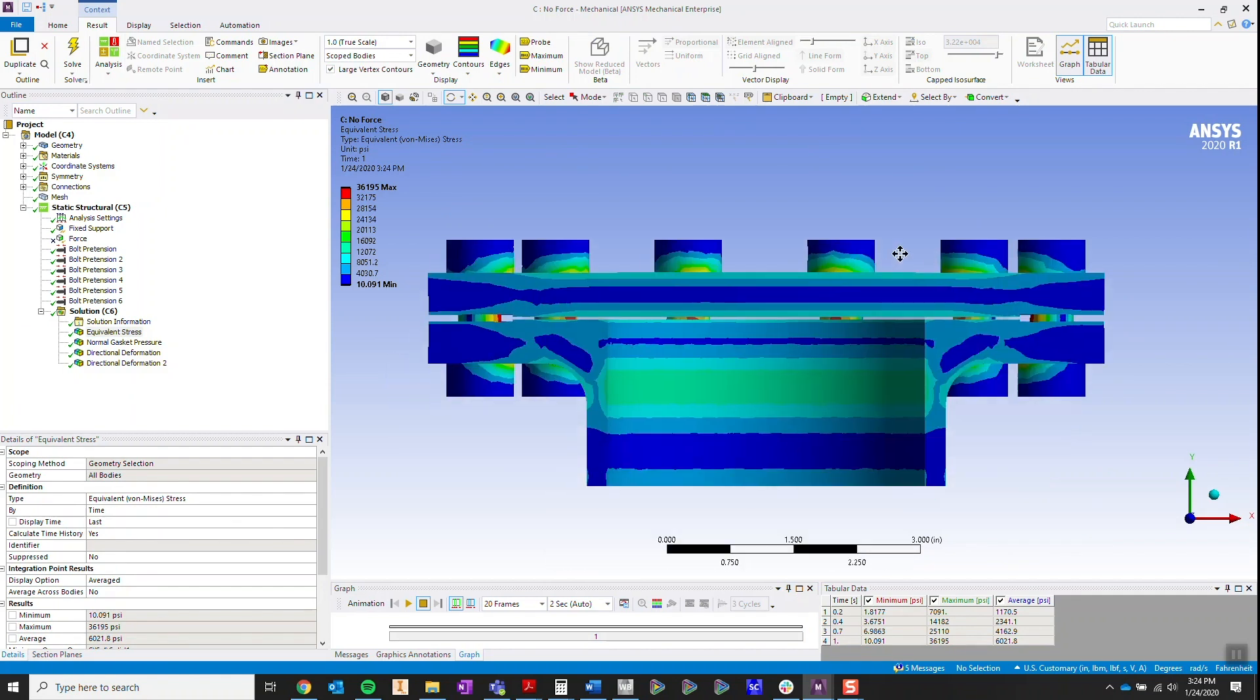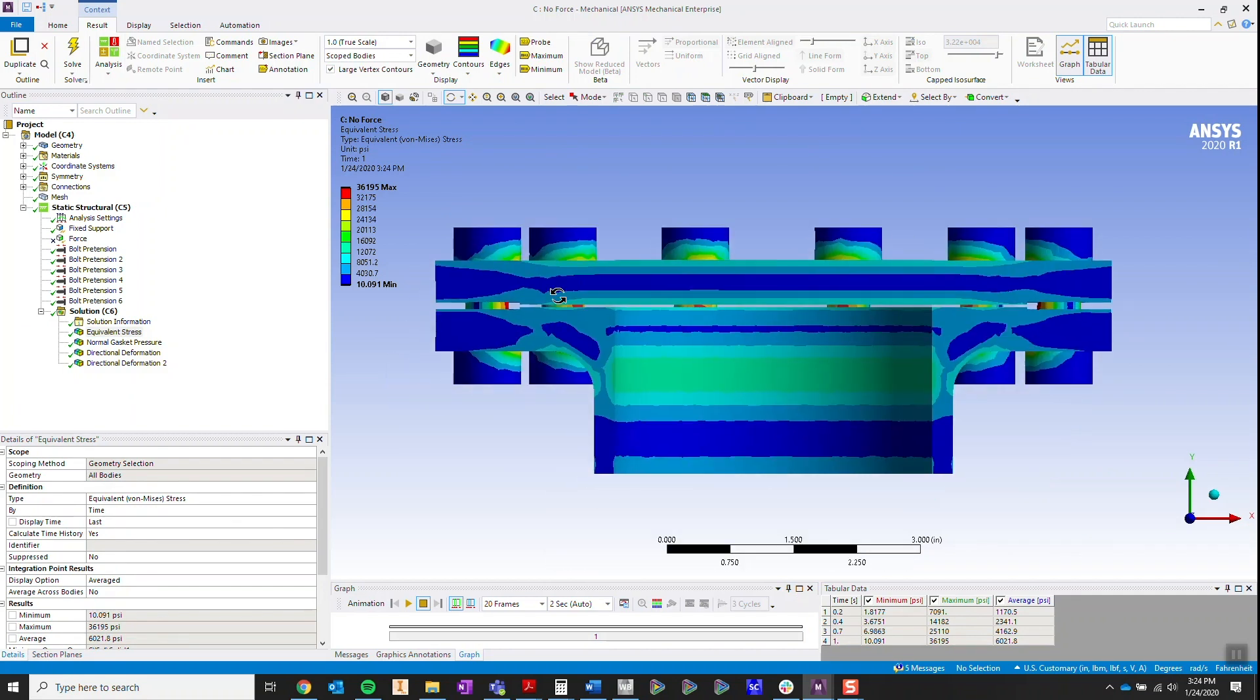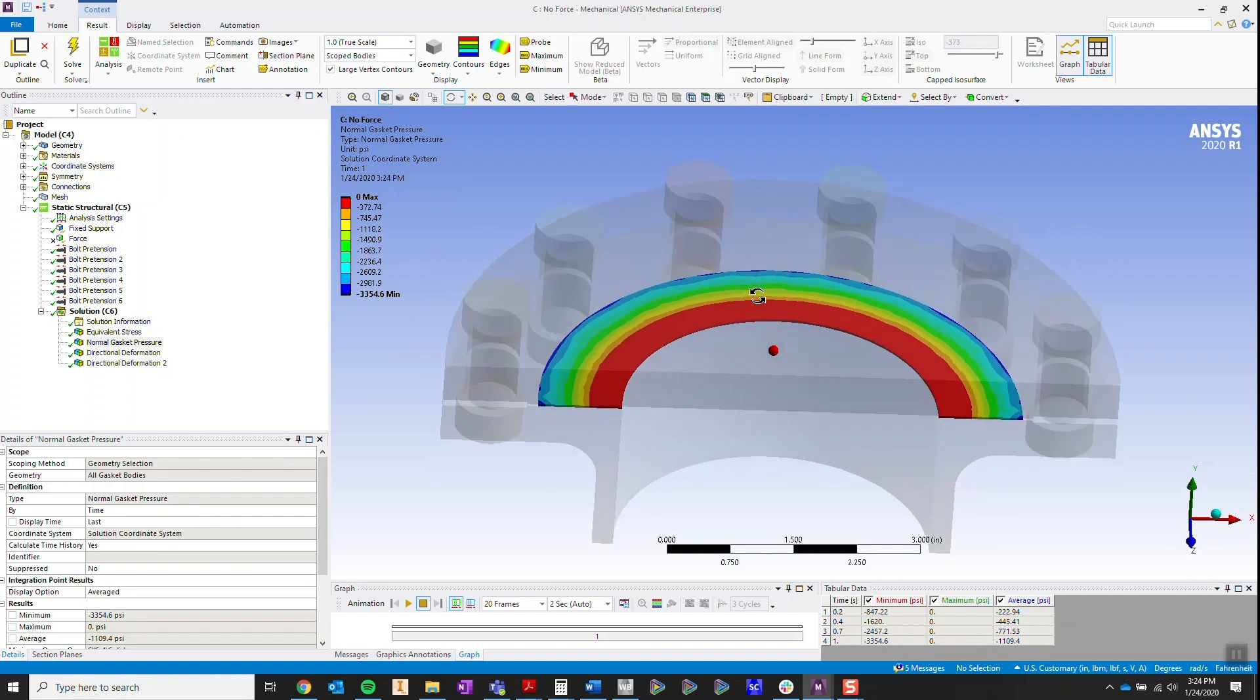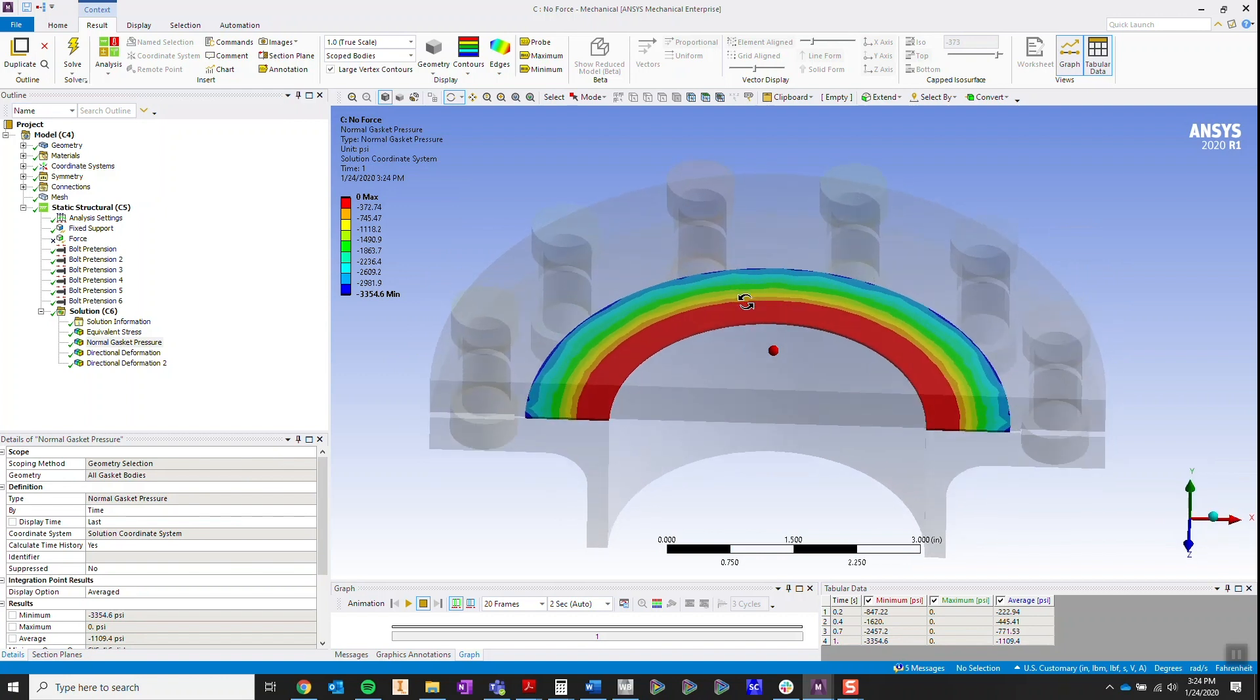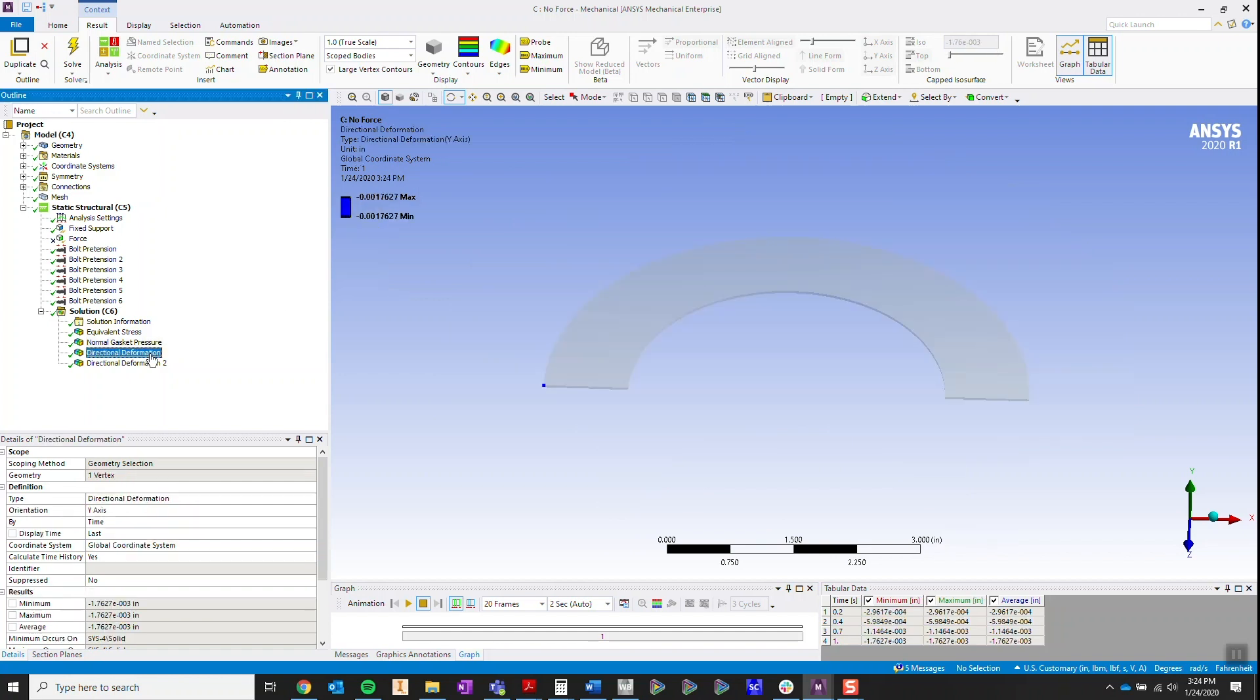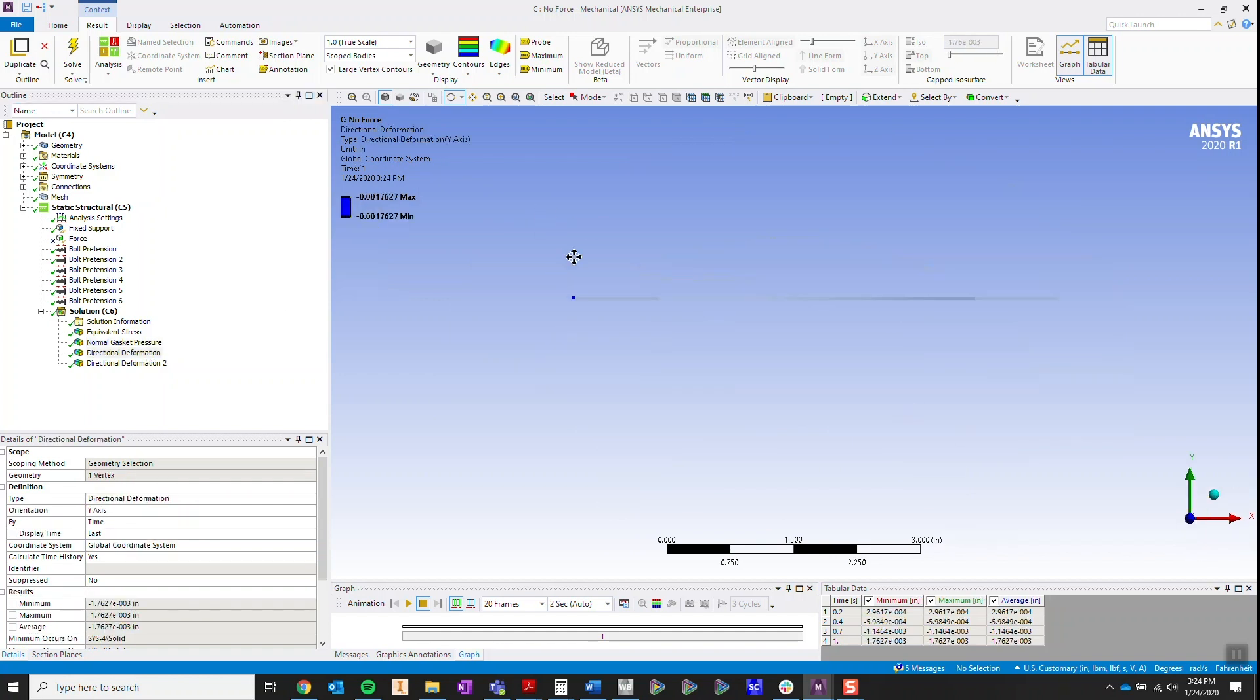You can see stress results from the bolt pretensioning, and we can also take a look at the pressure applied on the gasket. On the outer edges of this gasket, there is some pressure applied. When we look at the deformation results, you can see that these edges on the gasket are under compression.